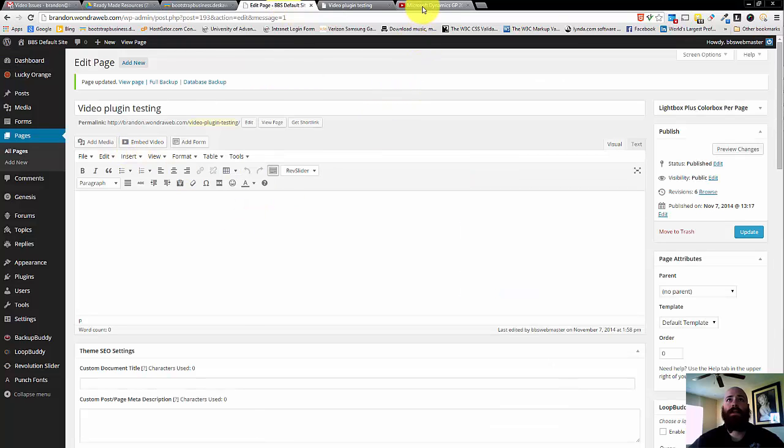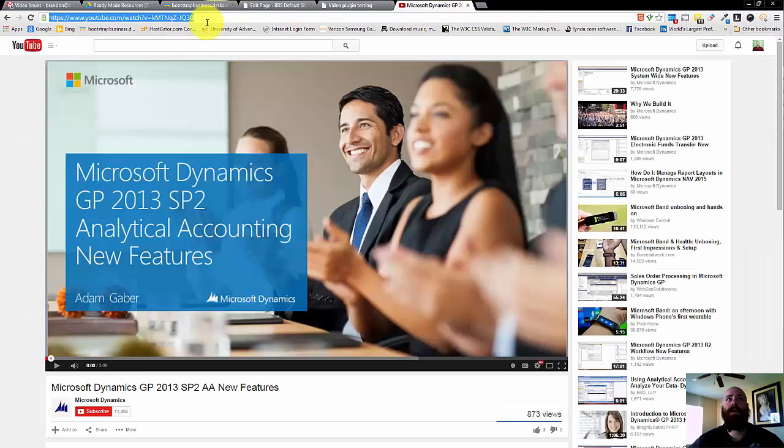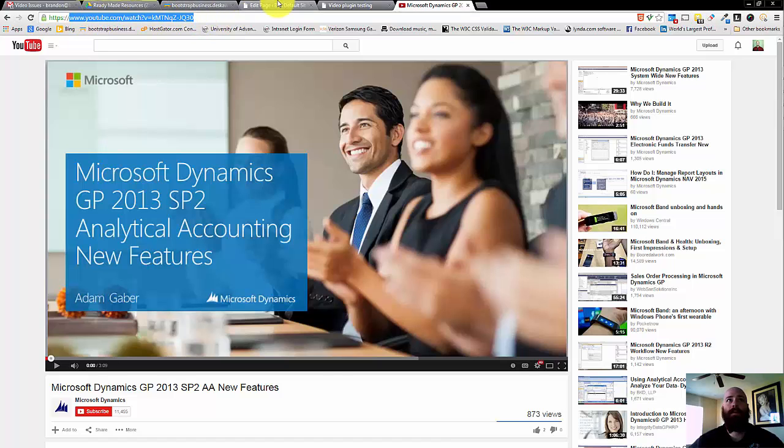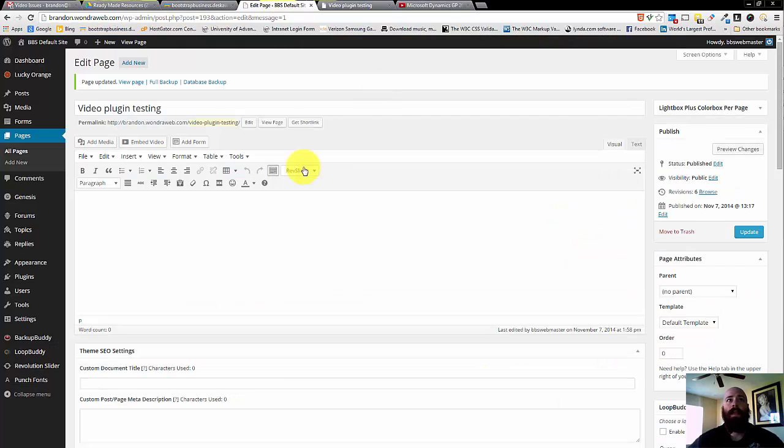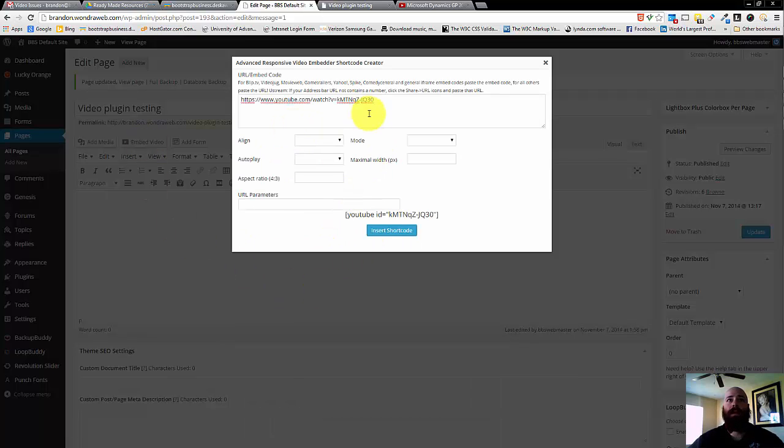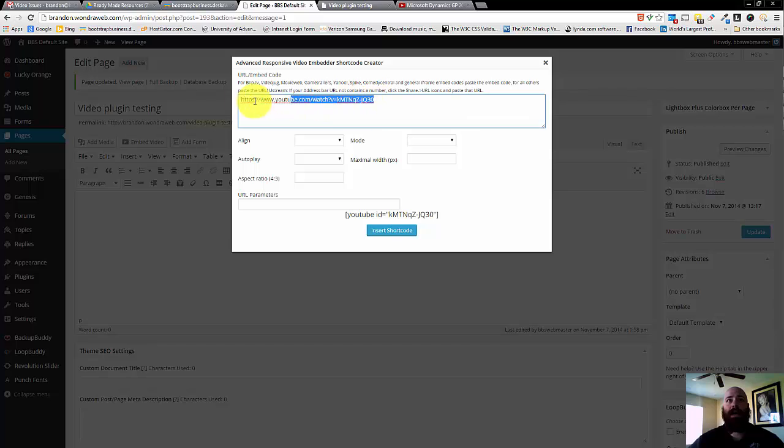How this plugin works is by going to the YouTube video that you'd like and copying the URL in the address bar. Then going back to your test page, or the page that you want to add your video to, you're going to click Embed Video, and then in the box, drop in your URL.